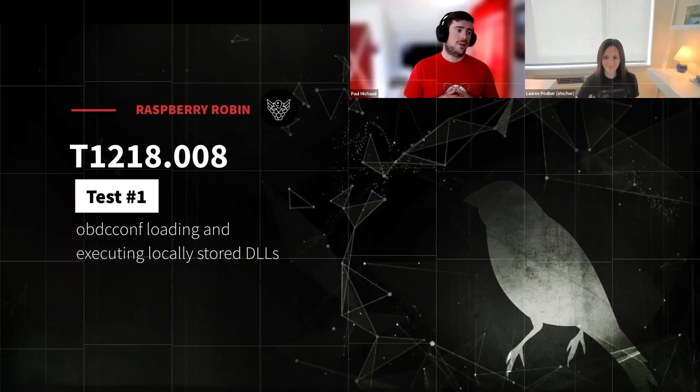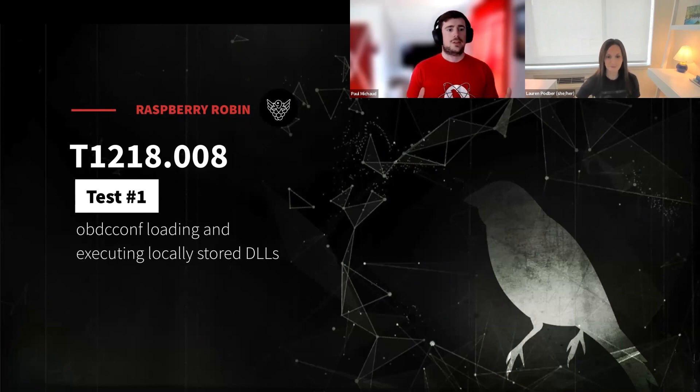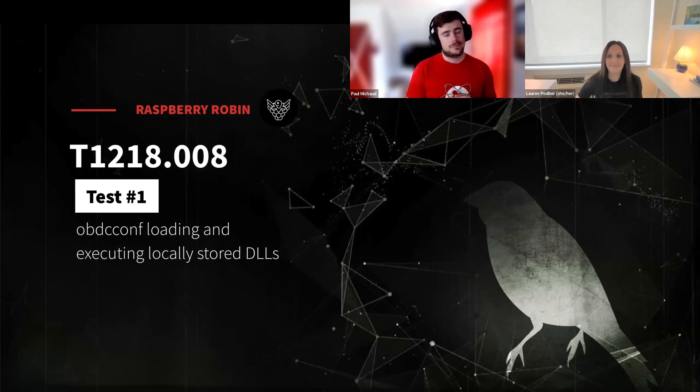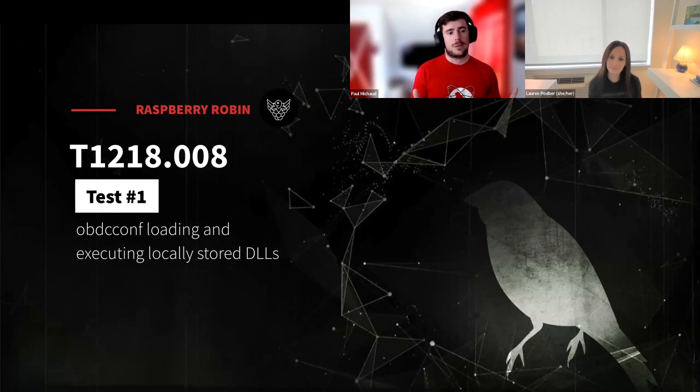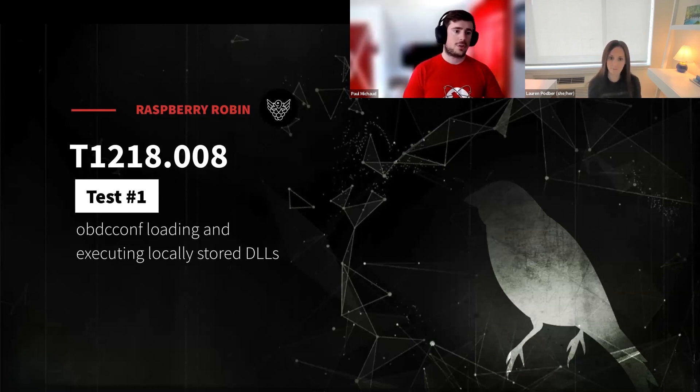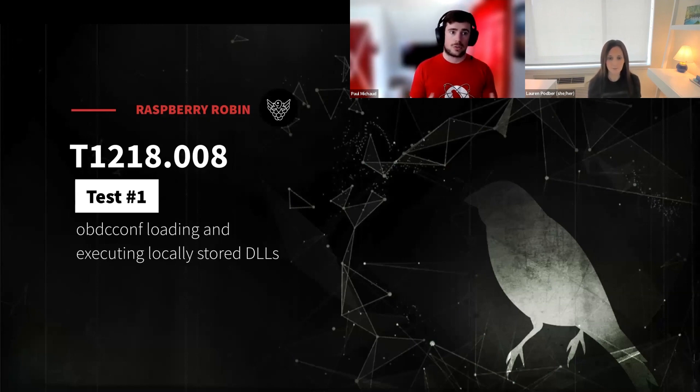Alright. Raspberry Robin test number three. This one, T1218 test number eight. And in this case, we'll be using test number one specifically from Atomic Red Team, which is going to be ODBCConf loading and executing locally stored DLL.